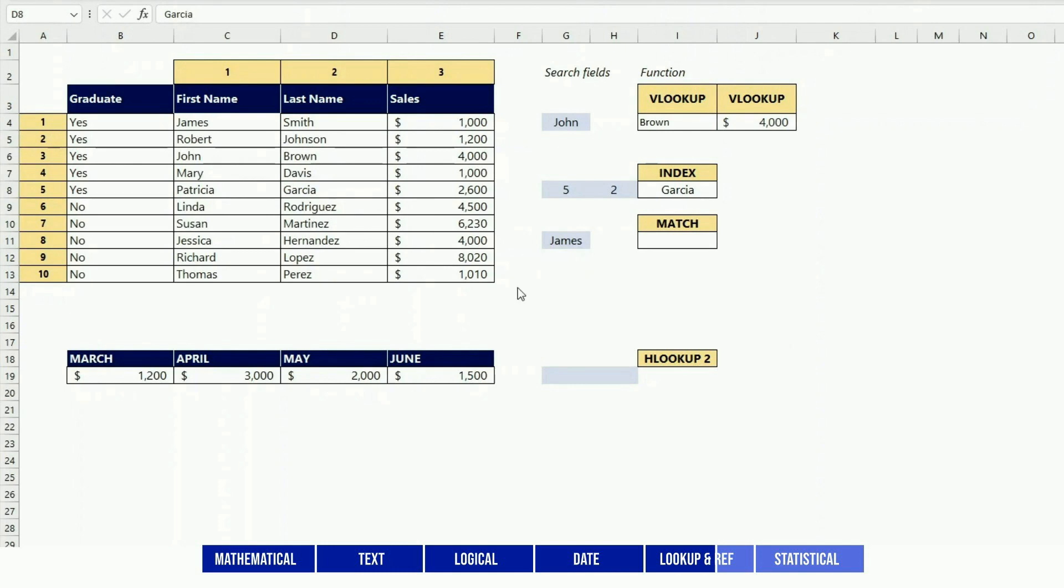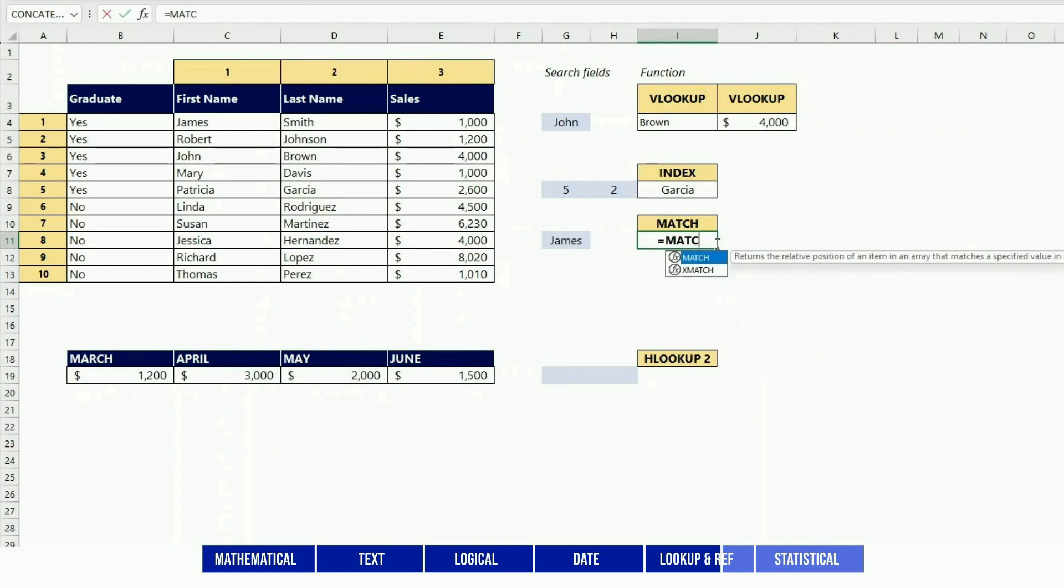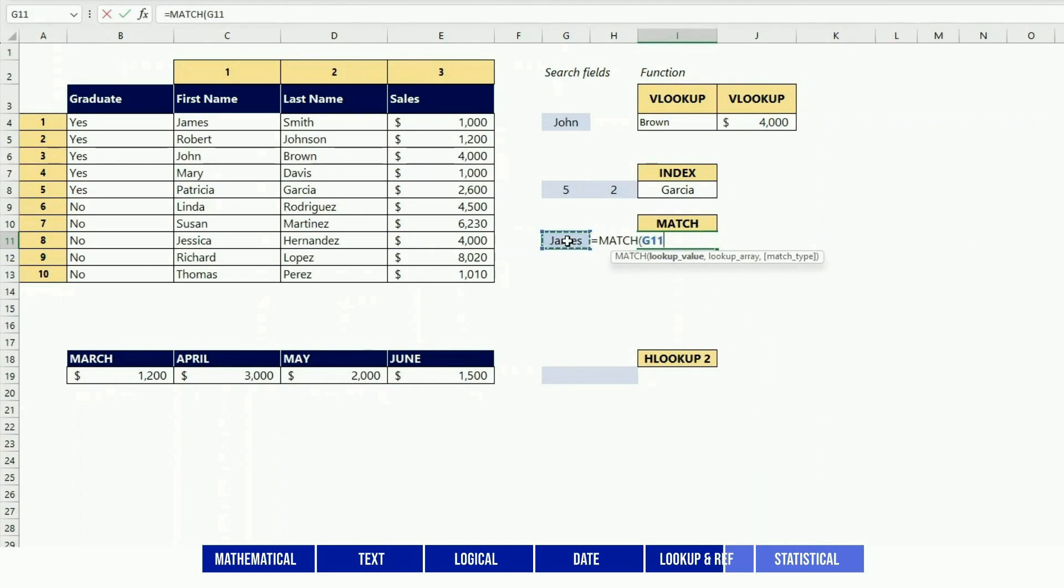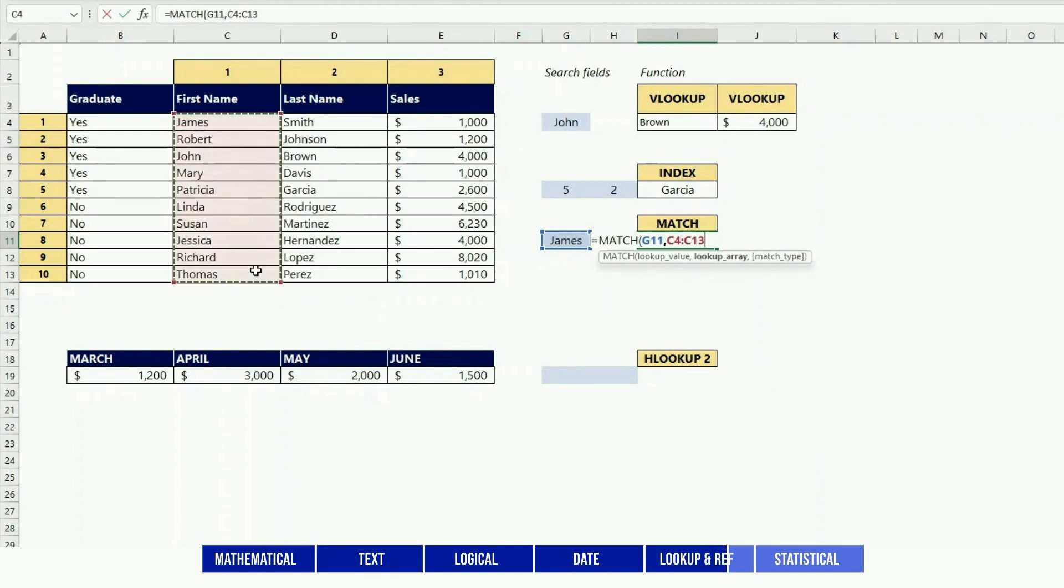MATCH is a little bit similar - you're looking for a value as well, but it would tell you which row was containing this value. So this is used in functions, usually with other functions. For instance, MATCH and INDEX are often used together.